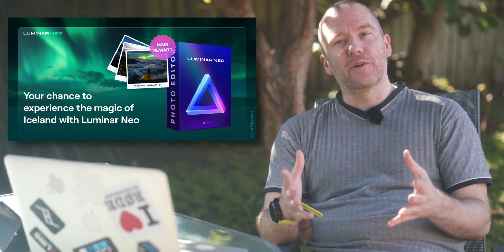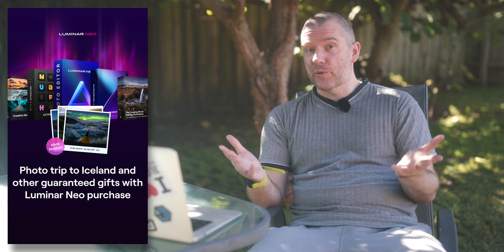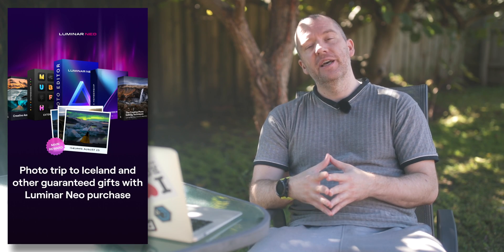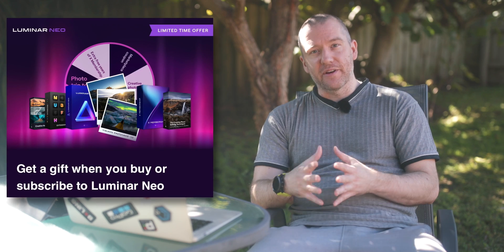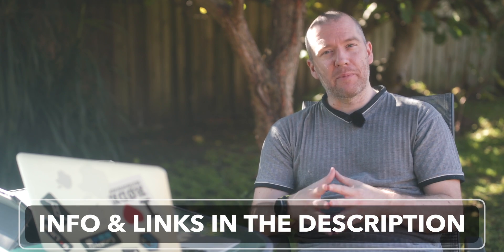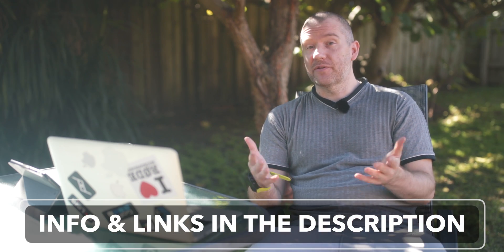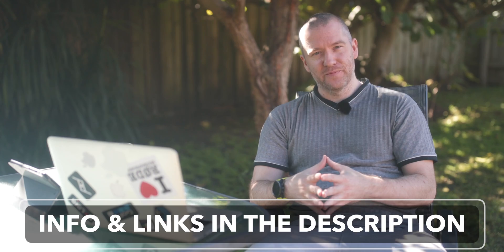Before jumping into Luminar Neo for this demonstration, I also wanted to share with you their current promotional offer in which you can win a free photography trip to Iceland and with each purchase you will also receive a random gift. For more information, watch this short upcoming clip. Otherwise, feel free to just skip straight to my review.